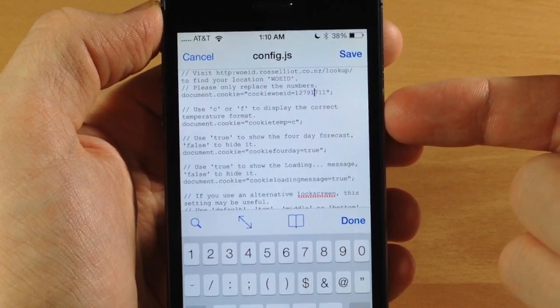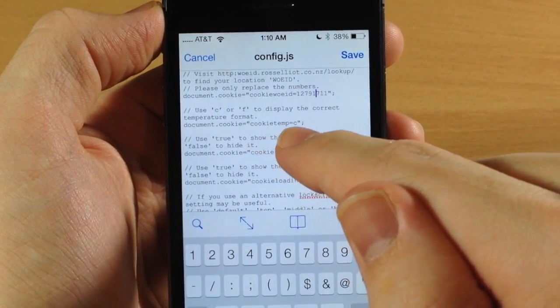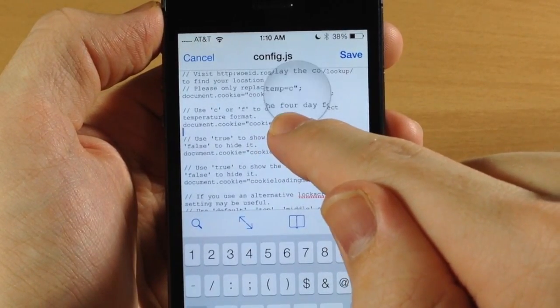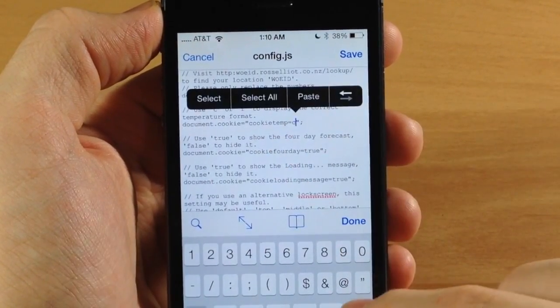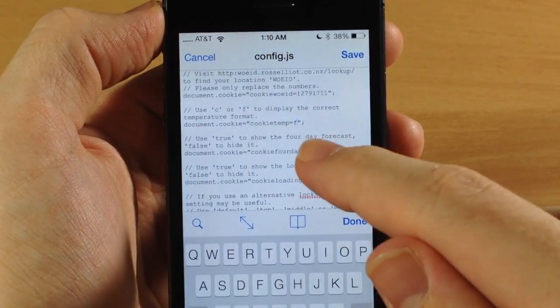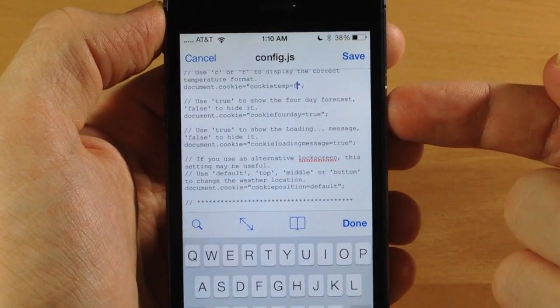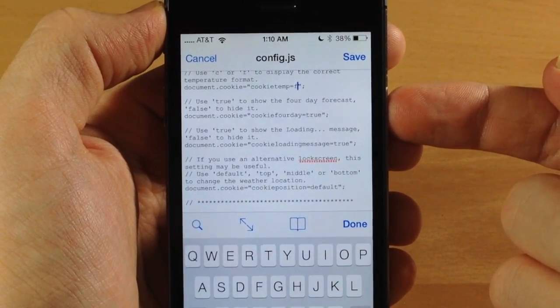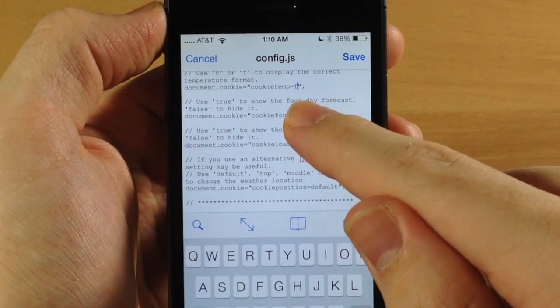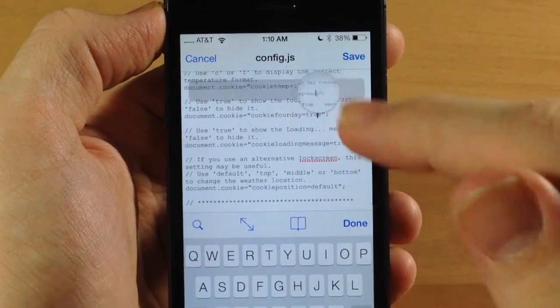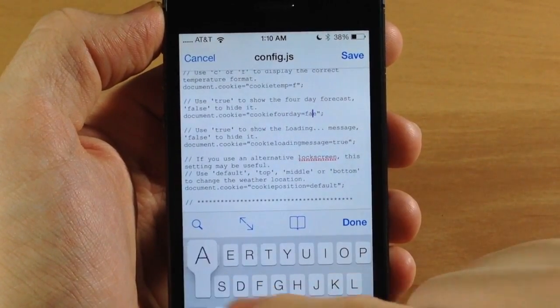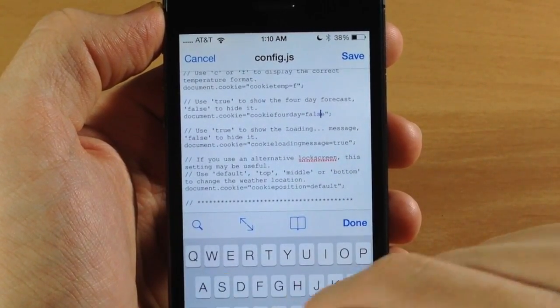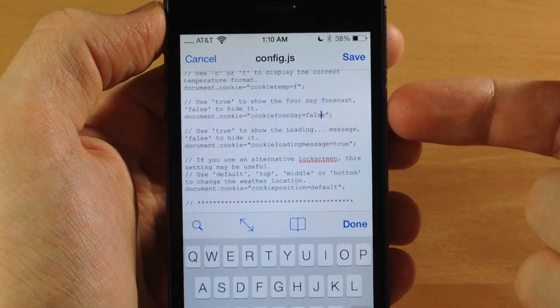Below that, you can choose Celsius or Fahrenheit. It says cookie_temp equals C, so change that to F for Fahrenheit. Down here, use true to show the four-day forecast or false to hide it. I'll change this to false to show you it works, so there'll be no more four-day forecast.